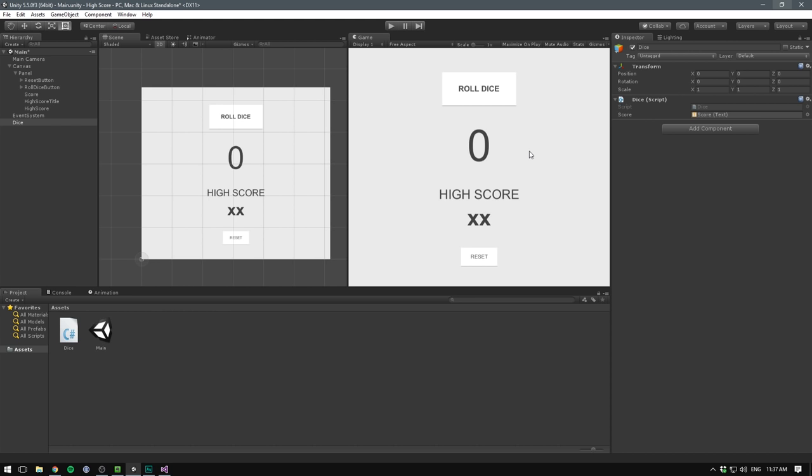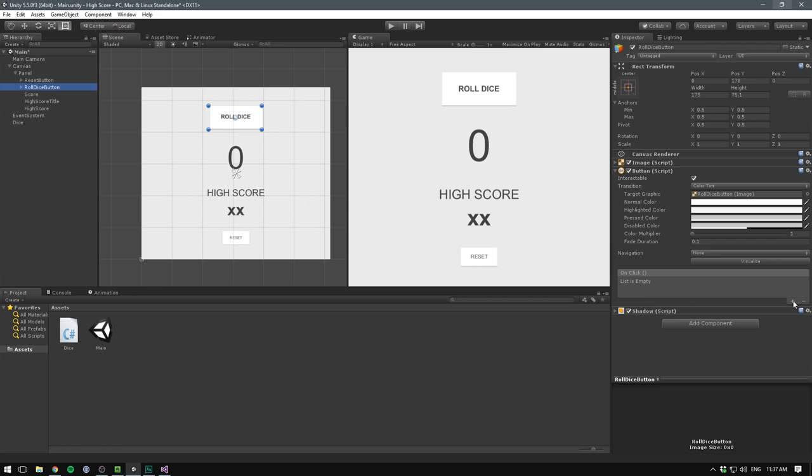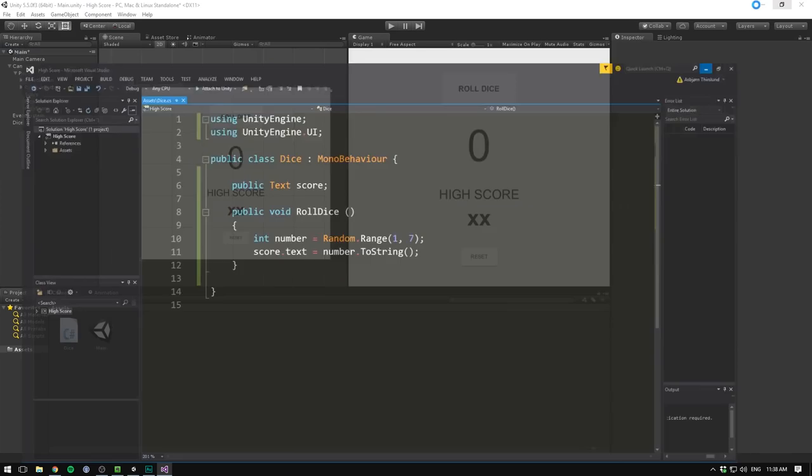So let's find our RollDiceButton. And this is just an ordinary button. We go ahead and add an OnClick event by hitting the plus. We drag in the dice where our script is sitting. Then if we go here and select a function, we can go under the dice script and select one. But you can see that our function is not currently visible. That's because we also need to mark the function as public. So let's go into Visual Studio and insert public. Again, save that.